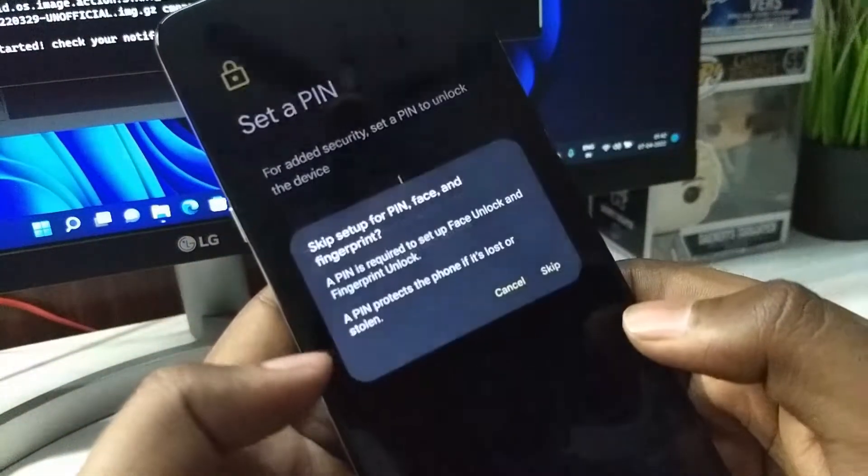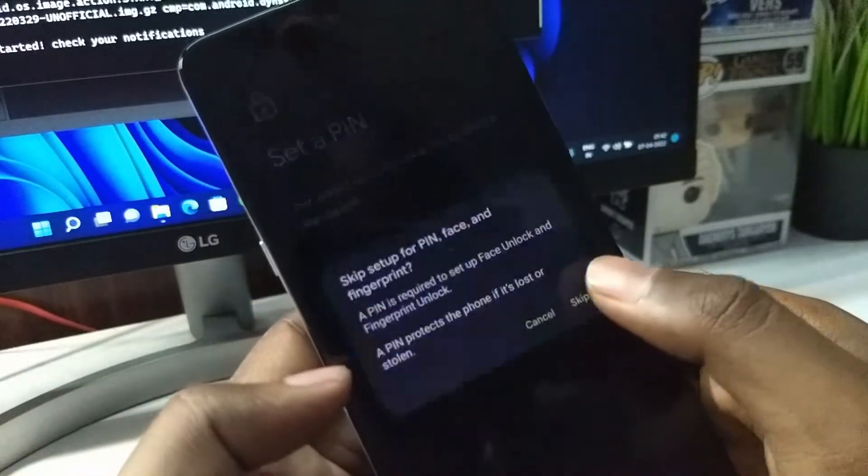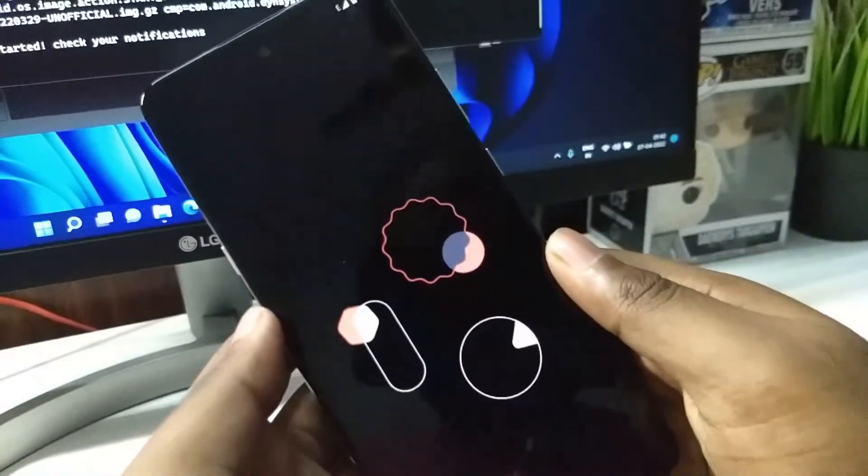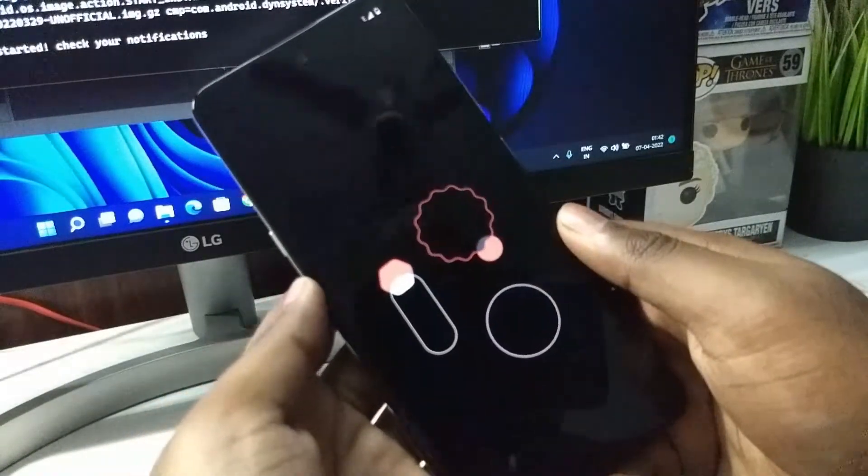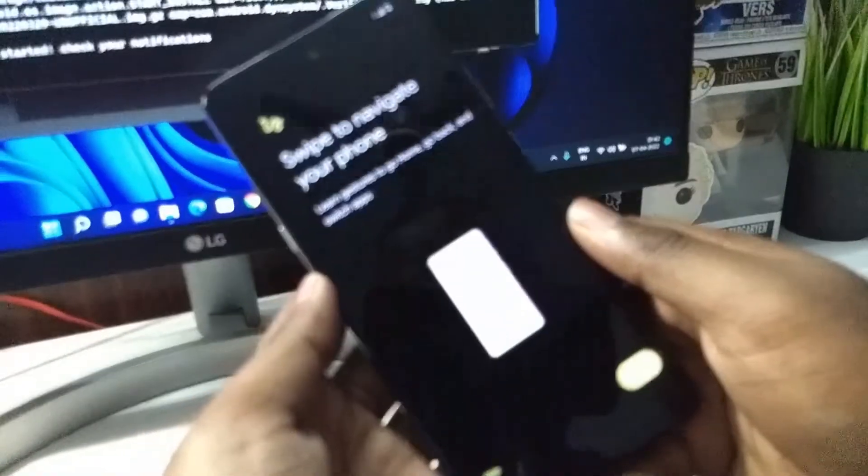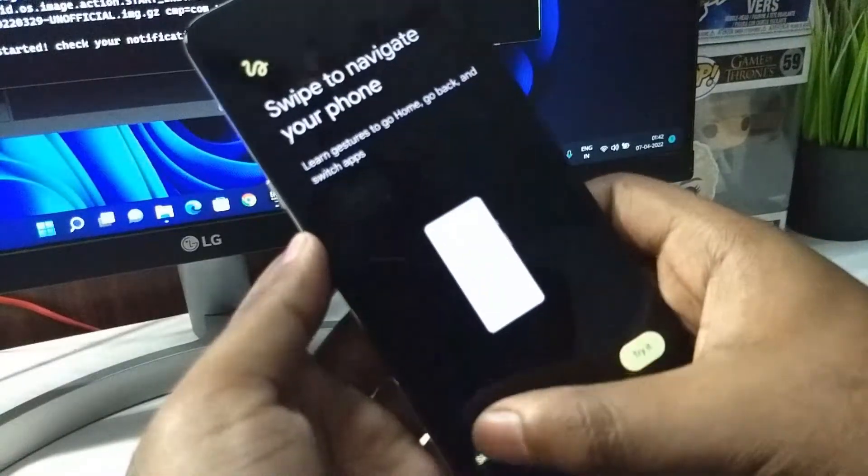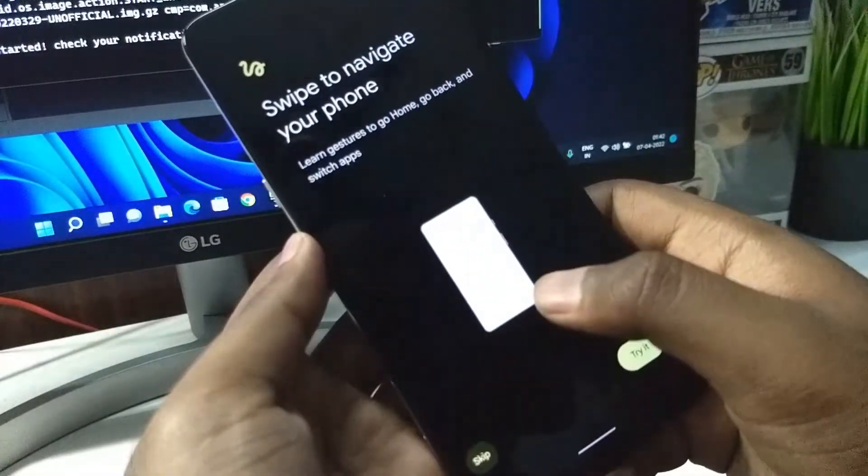You can set up a password and pin. You can see this animation that we have seen in Android 13. The animations are quite similar.